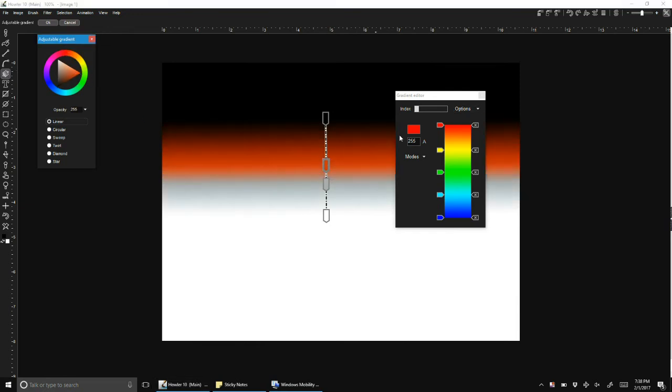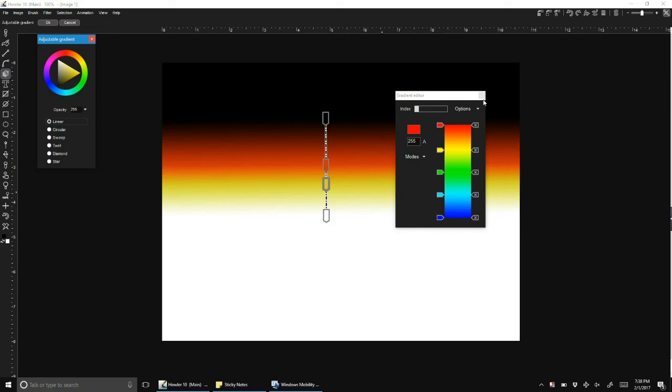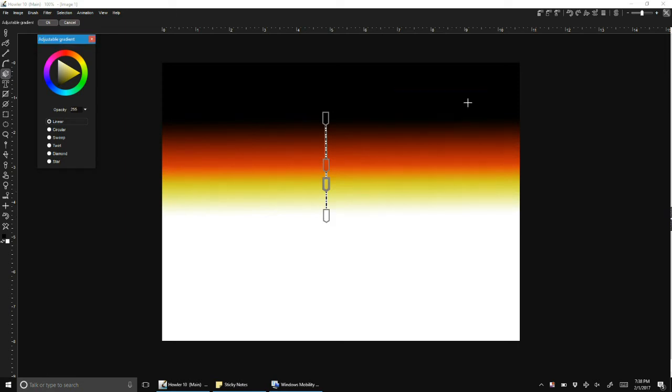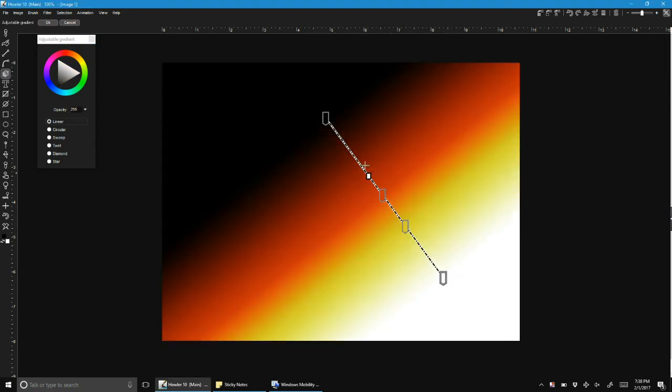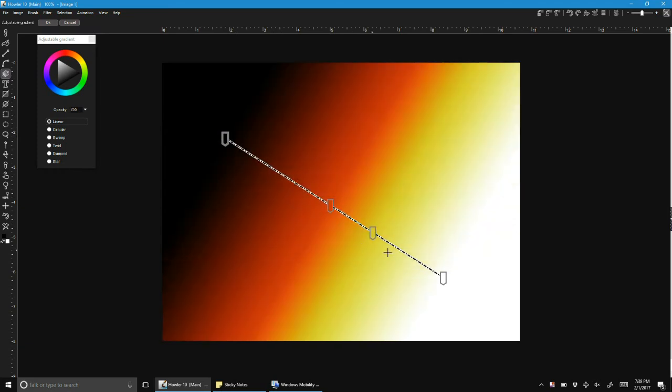You can do it in the gradient panel, but you can now do it directly on the screen. So that is the idea of the interactive or adjustable gradient tool. Basically it just makes it more convenient. You don't have to go to another panel to start adjusting gradients.